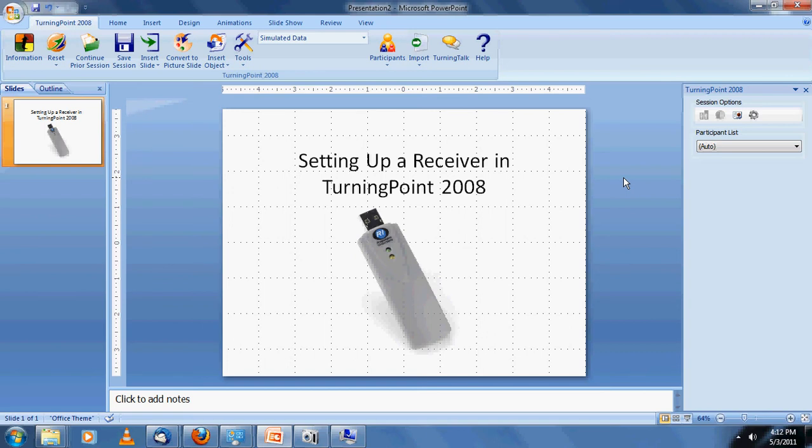Now, in this tutorial I'm using Office 2007 and a fresh install of TurningPoint 2008. This is the first time the software is being run, so everything is going to have to be set up from scratch.